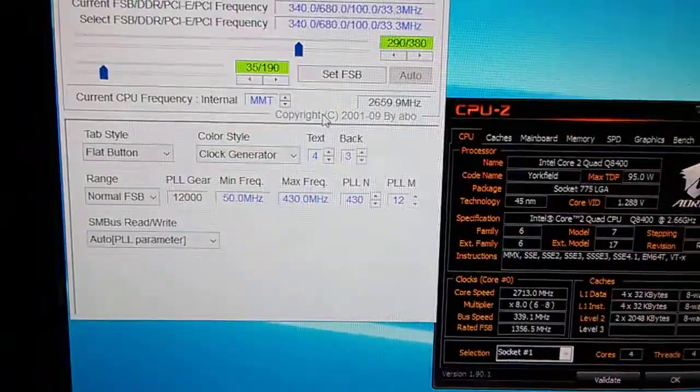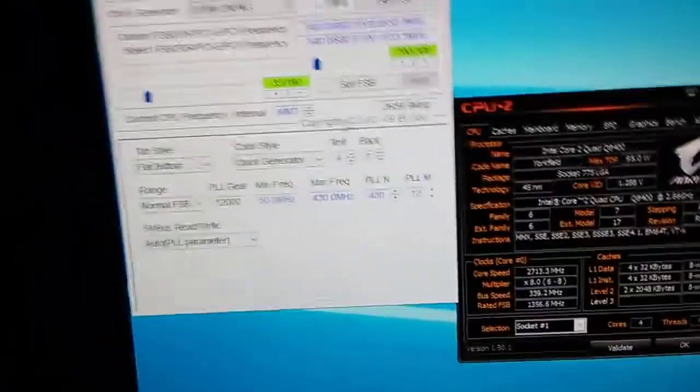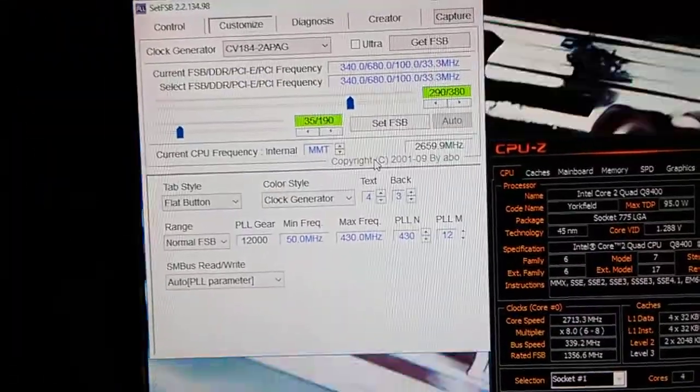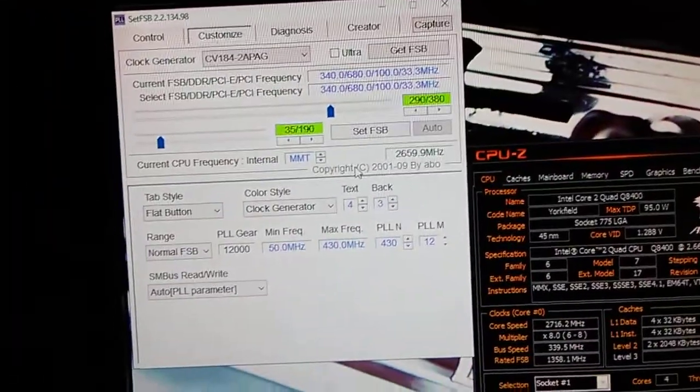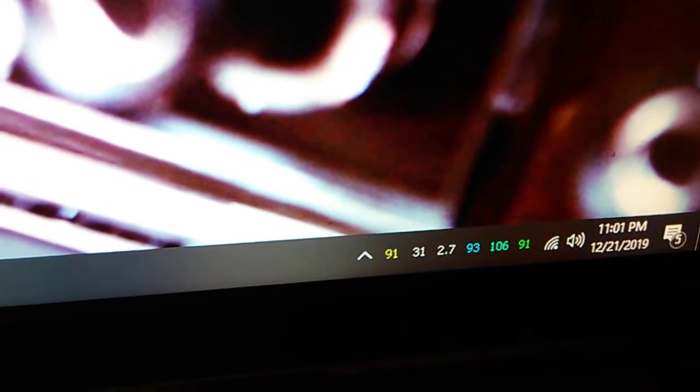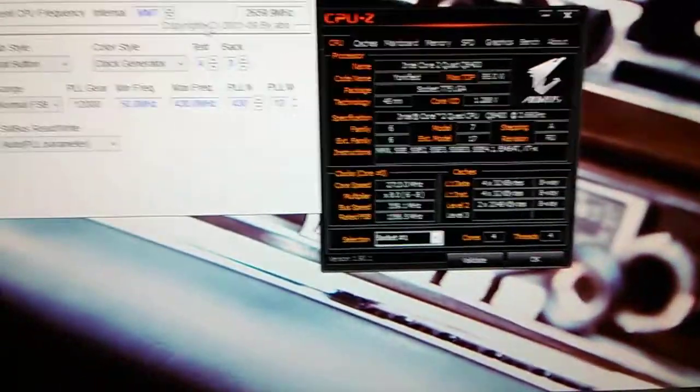This is just for a stable overclock because kids are going to be playing on this quite a bit, so it'll get pretty warm. I like downloading Core Temp just so it's up there. Right now, those things are cooled.